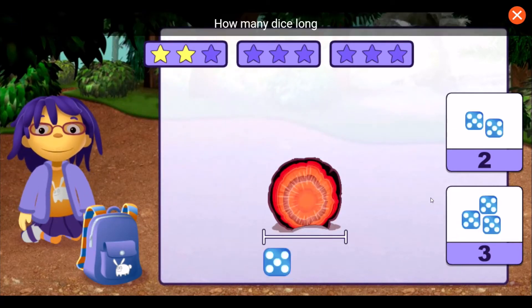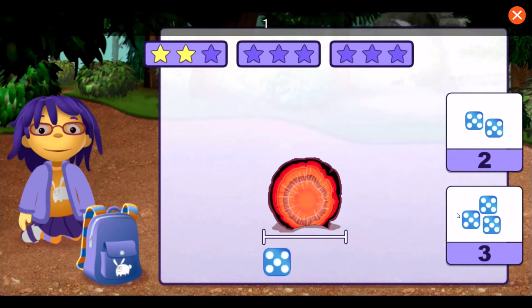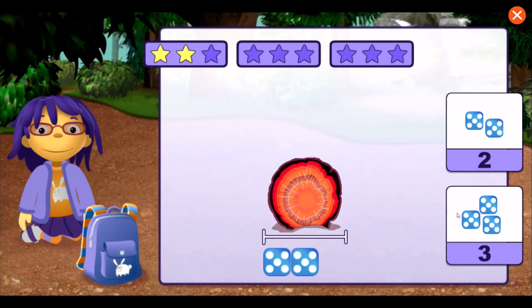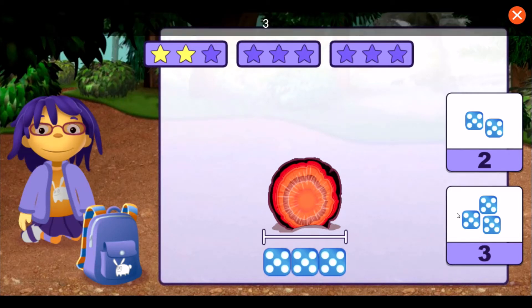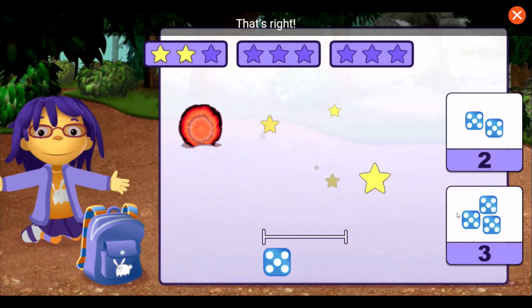How many dice long is this rock? One, two, three. That's right!